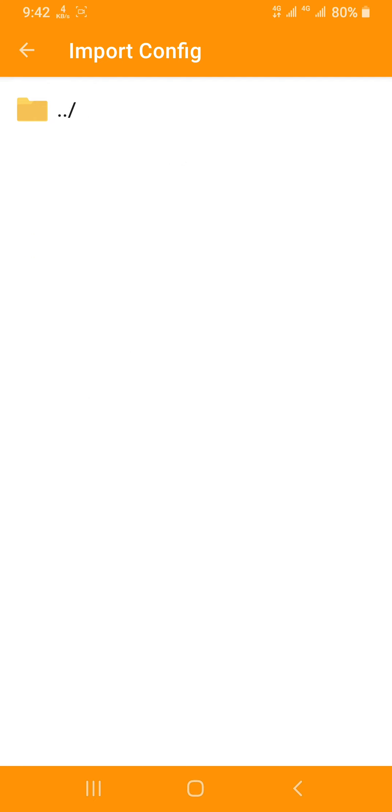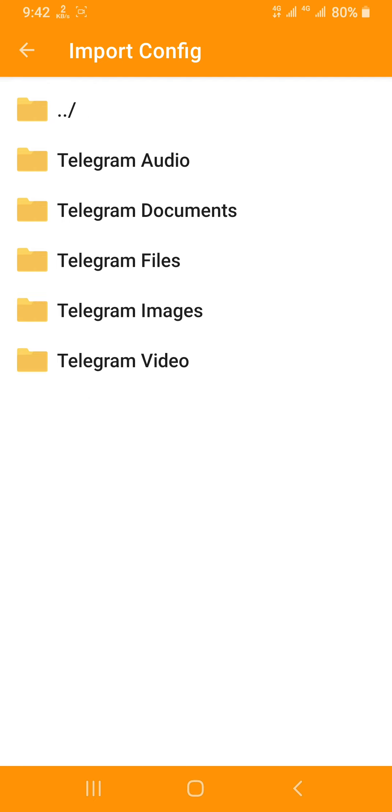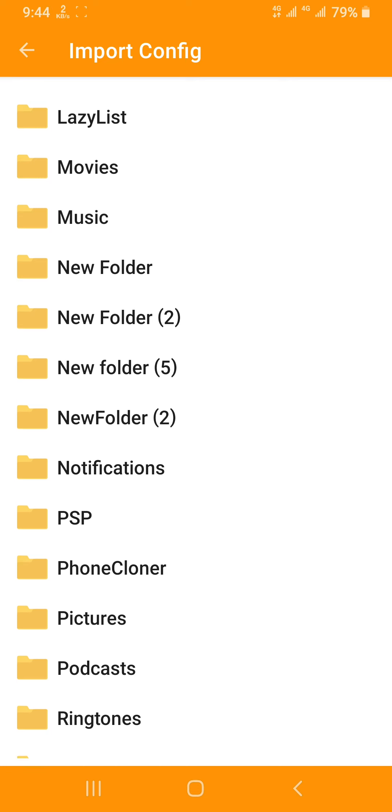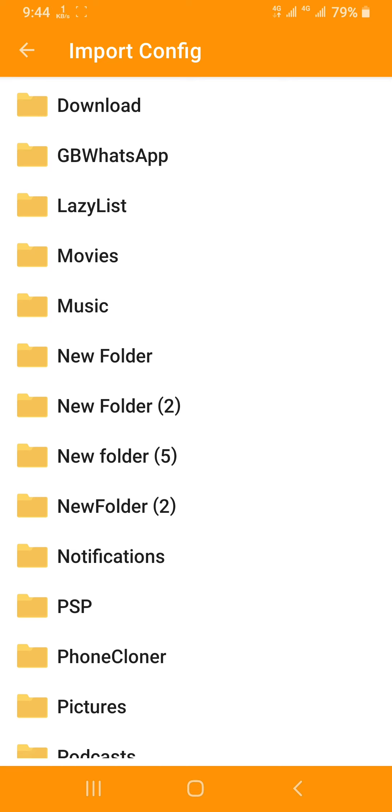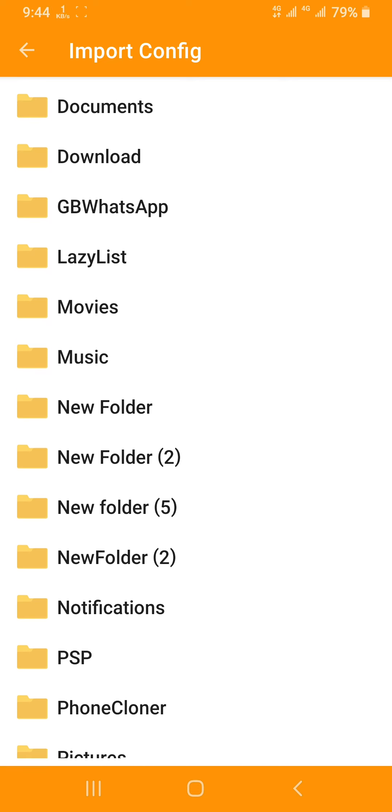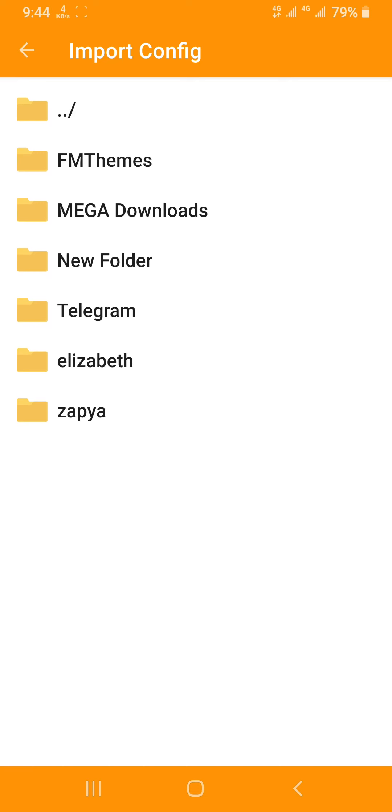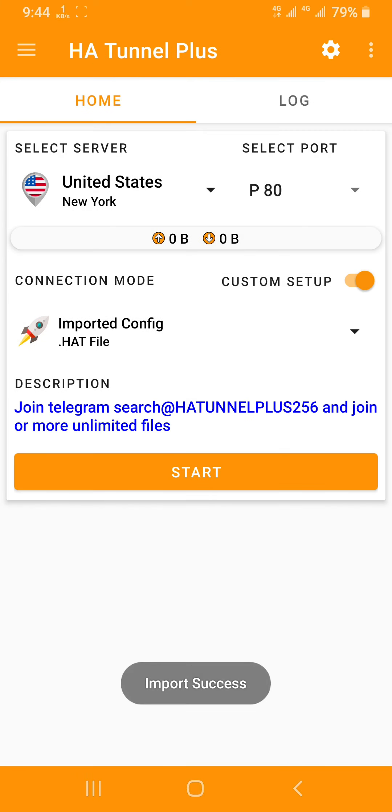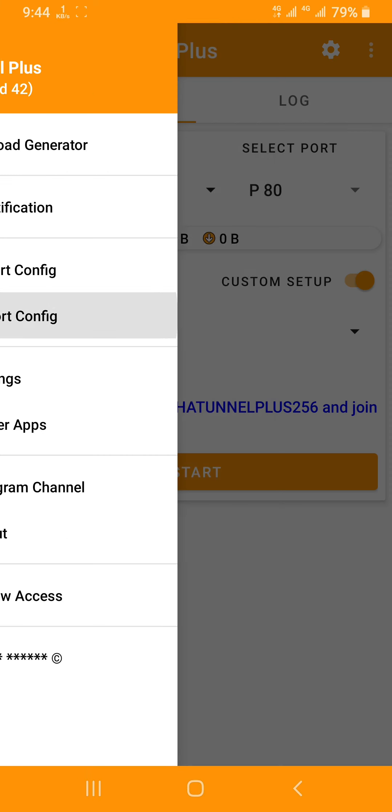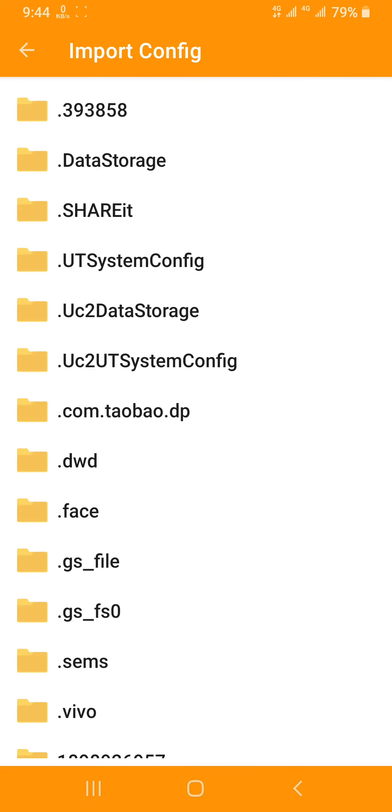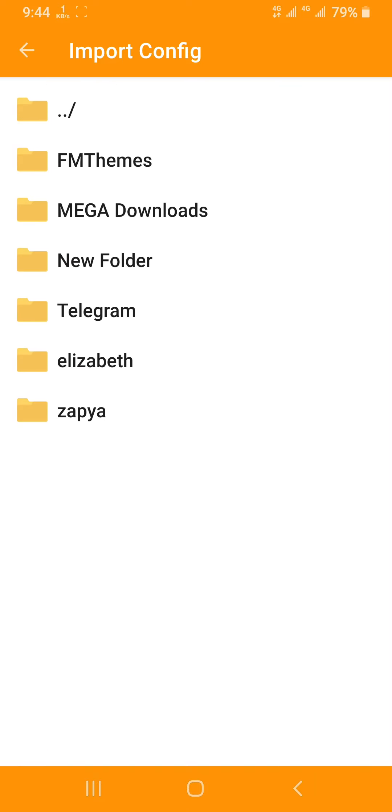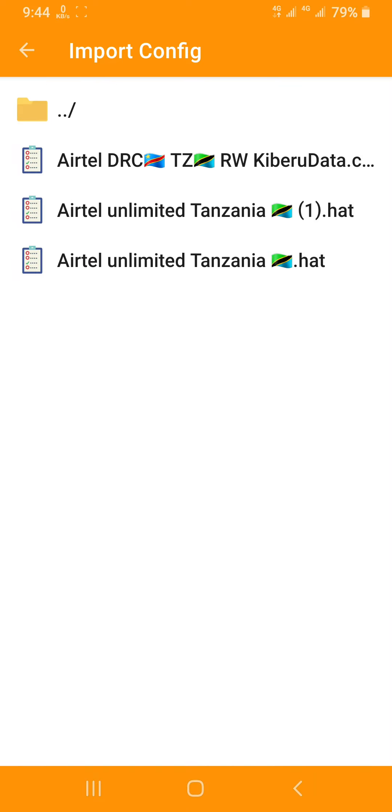The file is in documents. We're going to search in downloads, Telegram folder. You can see Airtel Limited Tanzania.